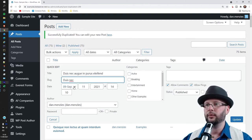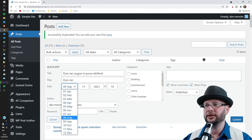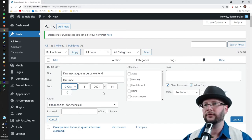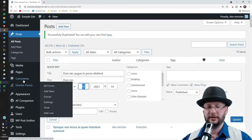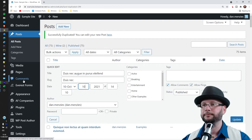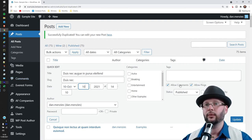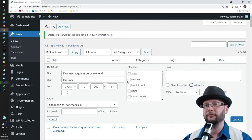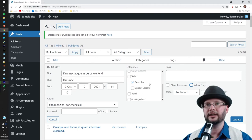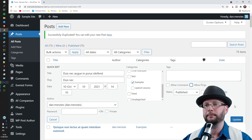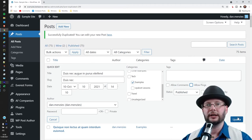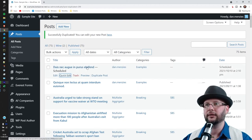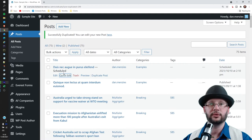And then we're going to schedule that for the 10th of October. So that is now scheduled ahead. We're going to switch off comments, we're going to switch off pings, we're going to keep it in the same Examples tab. All right, click Update. There we go.